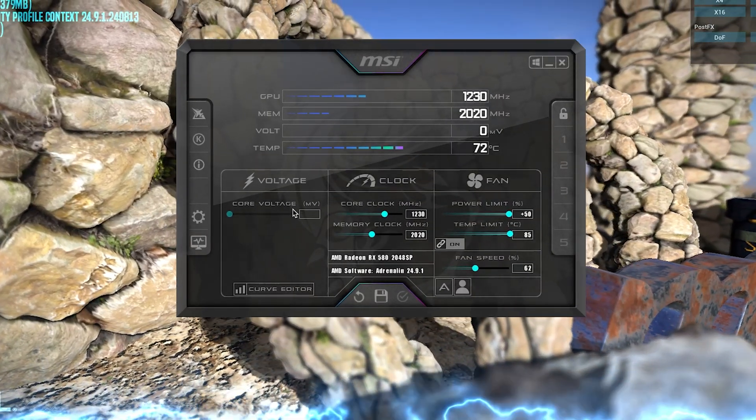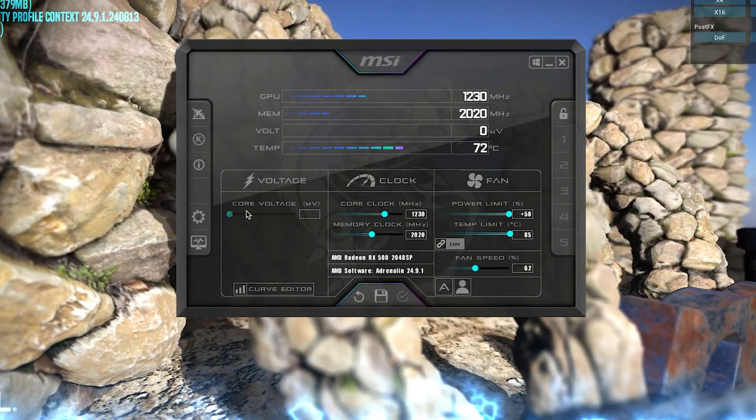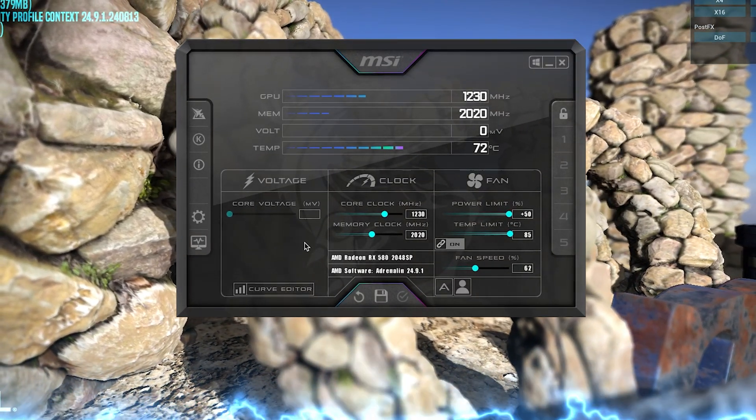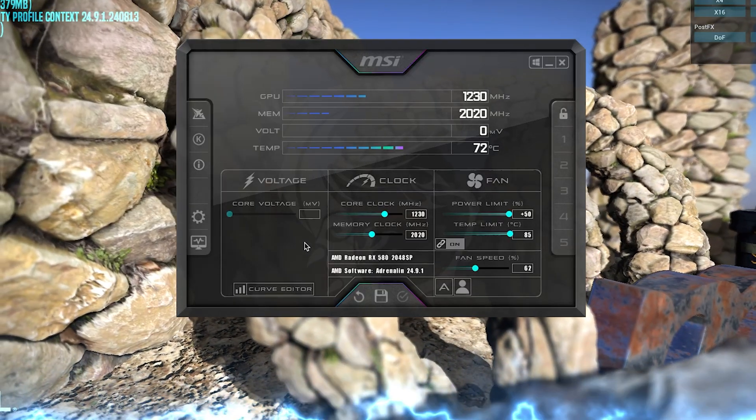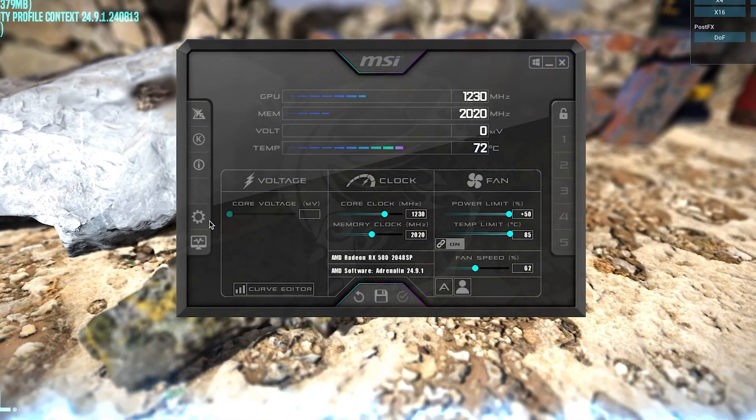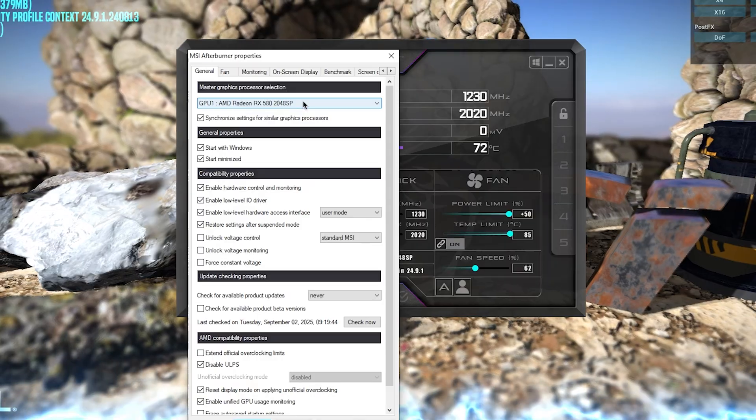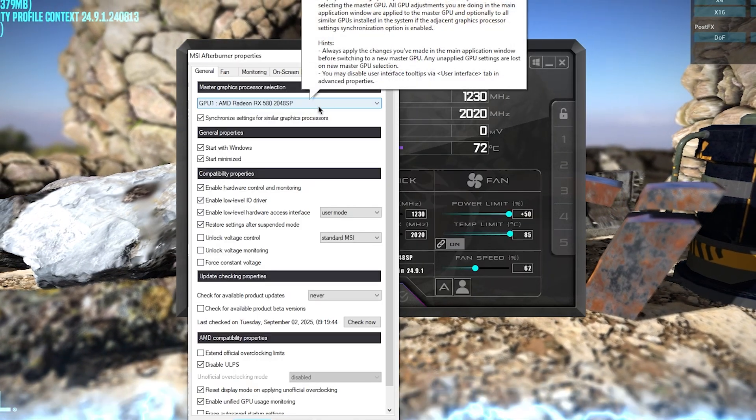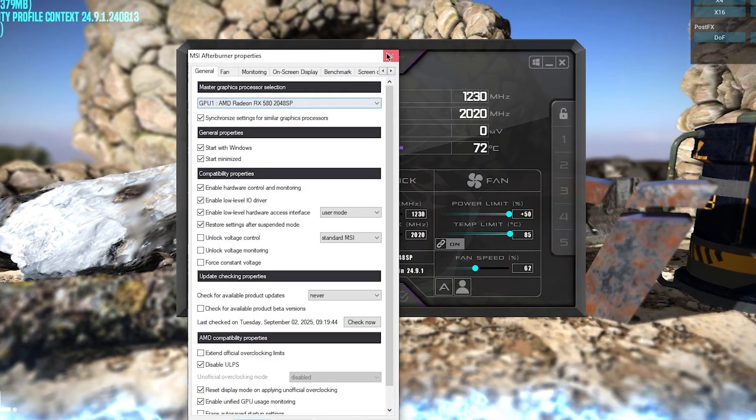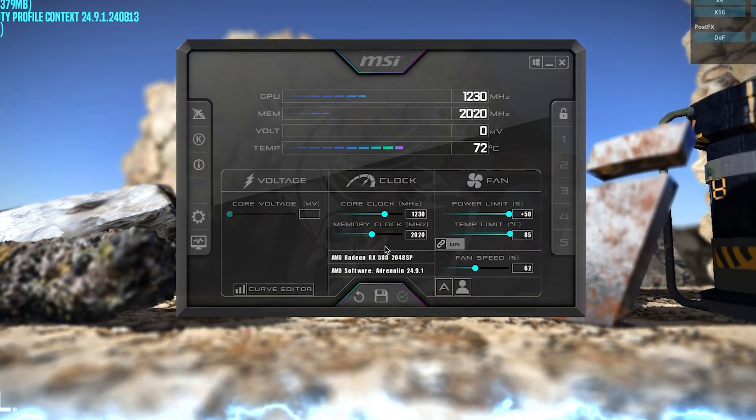Moving on to voltage, you shouldn't really touch it because it's really high risk and the reward is pretty low. One more thing that I forgot to mention is that you should go into the settings, make sure that your actual GPU is selected, and overclock that one.